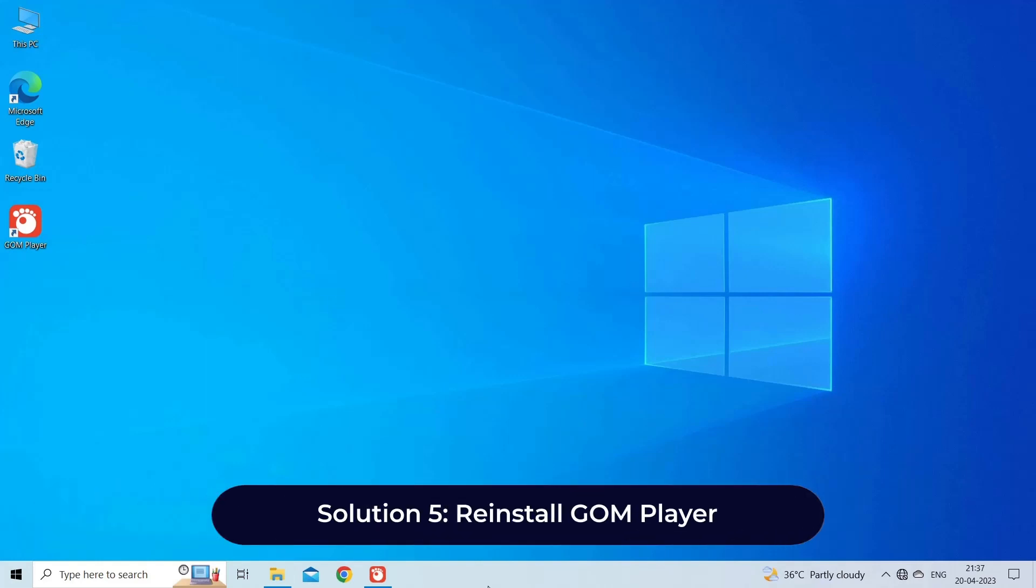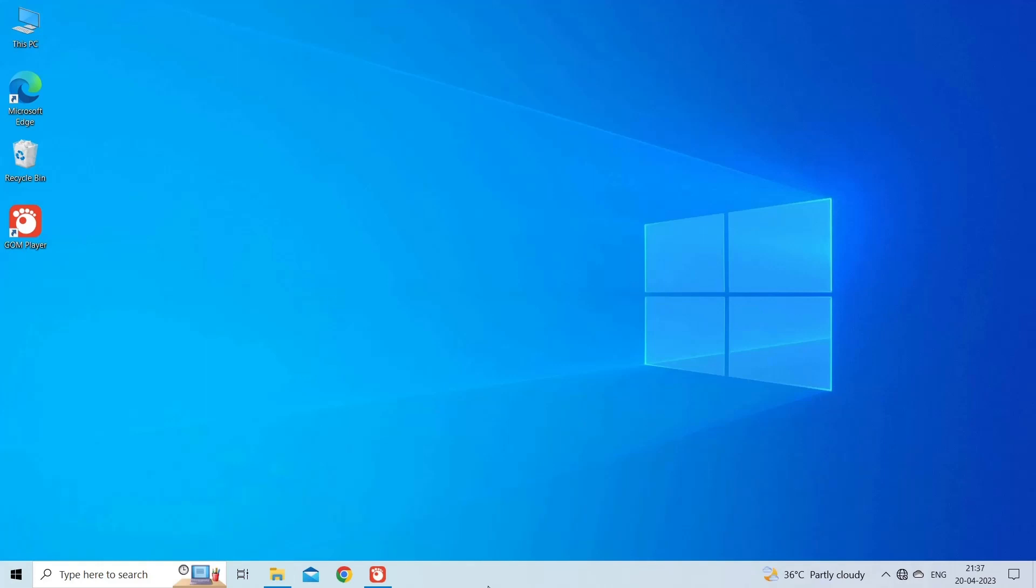Solution 5: Reinstall GOM Player. Uninstall GOM Player from your computer and then re-install it from the official website. This can help resolve any corrupt files that may be causing the issue. Here are the steps to follow.